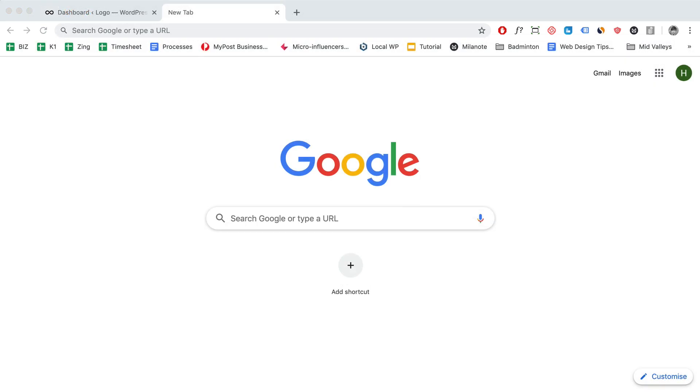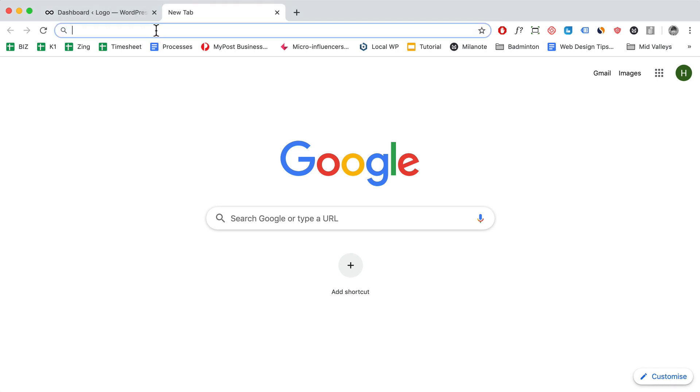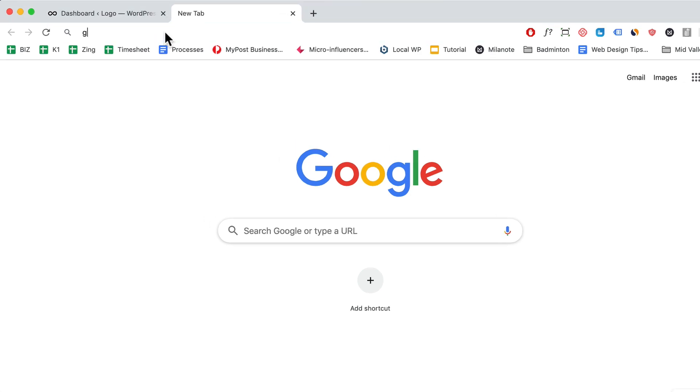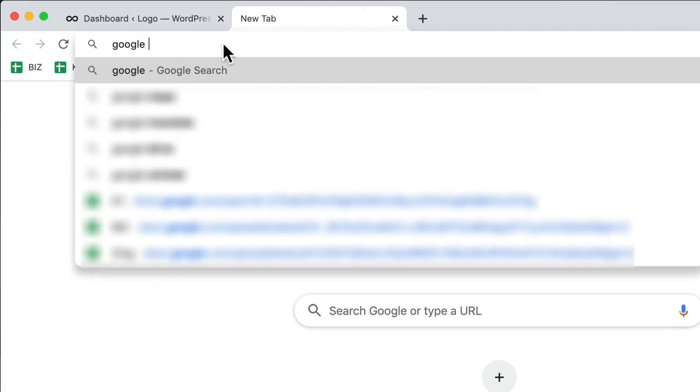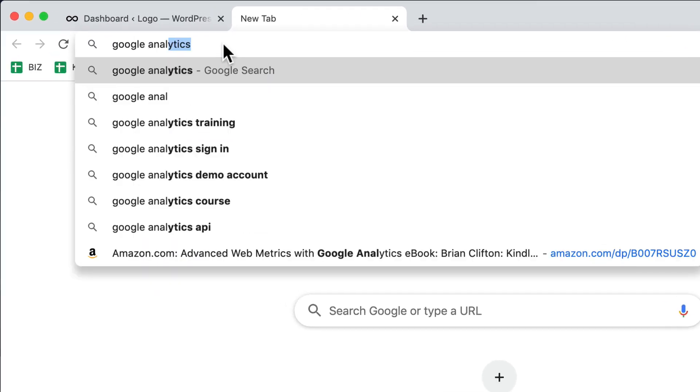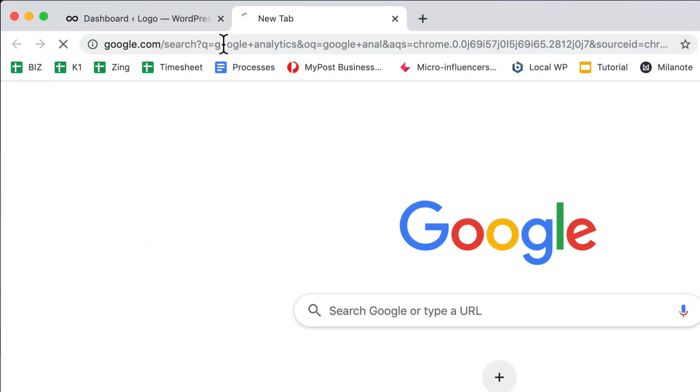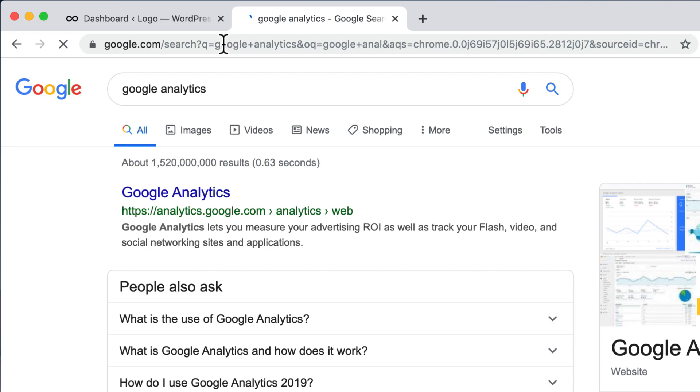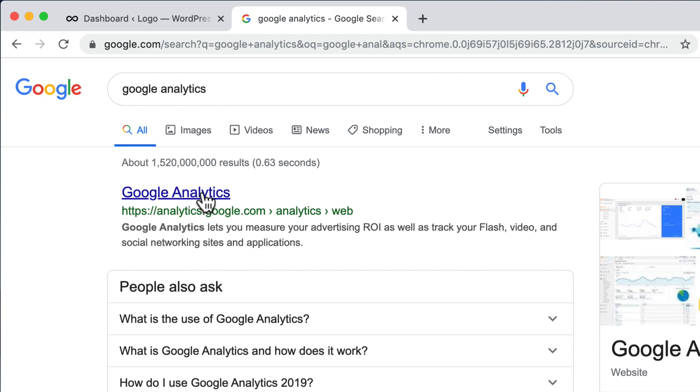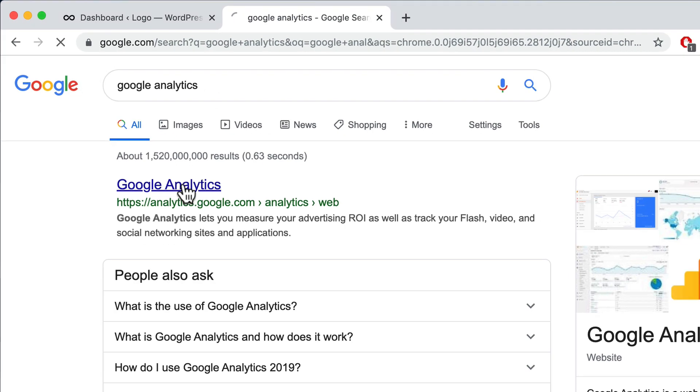So without much further ado, let's get started. The first thing you'll need to do is log in to your Google account. Then search for Google Analytics, click enter, and you can click on the first result here.